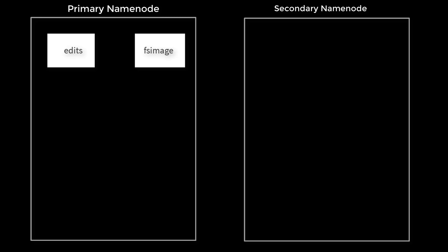In that case, whenever we do a restart or recovery, that will take a lot of time because first it has to load FS image and apply this edit.